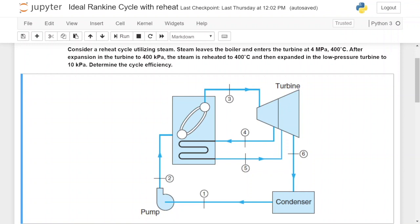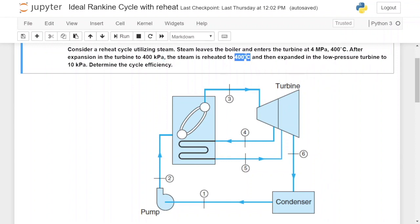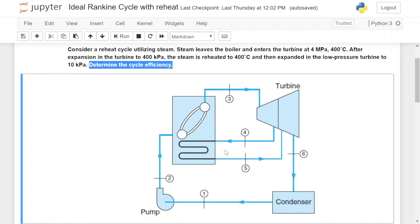Now if we read the problem, it states that we need to consider a reheat cycle utilizing steam. The steam leaves the boiler and enters the turbine at 4 megapascal and 400 degrees Celsius. After expansion in the turbine to 400 kPa the steam is reheated, sent back to the boiler, reheated to 400 degrees again, and then it expands in the low pressure turbine to 10 kPa, which is the condenser pressure. We are asked to determine the thermal efficiency of this Rankine cycle with reheat.